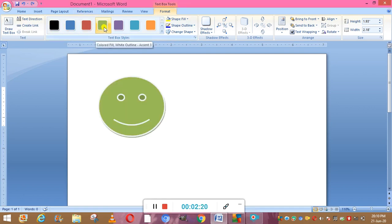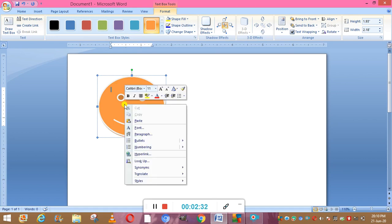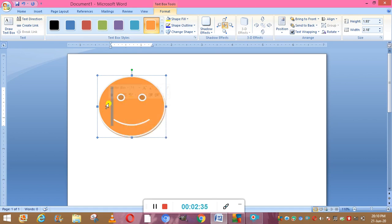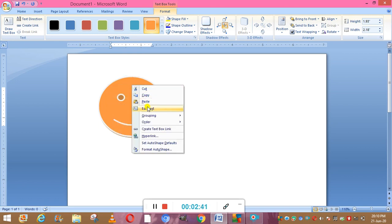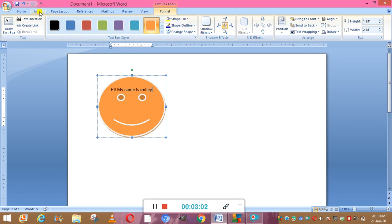Now you can change the colors as well. From here you can select various colors — select any color you like. Now, if we want to write inside this shape, we will right-click on it, then click on Edit Text. Now you can see the cursor is inside the shape and you can write anything, for example: Hi, my name is Smiley.